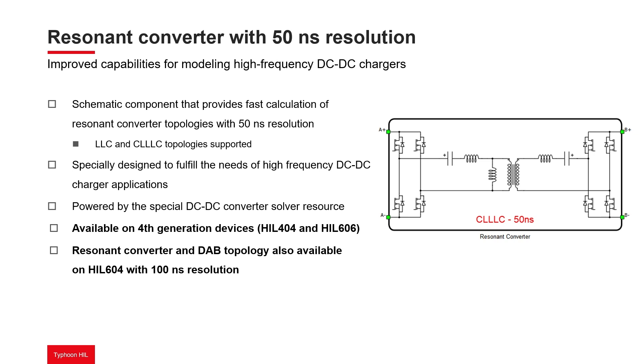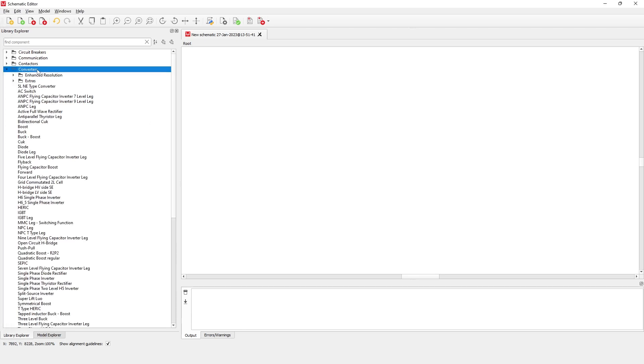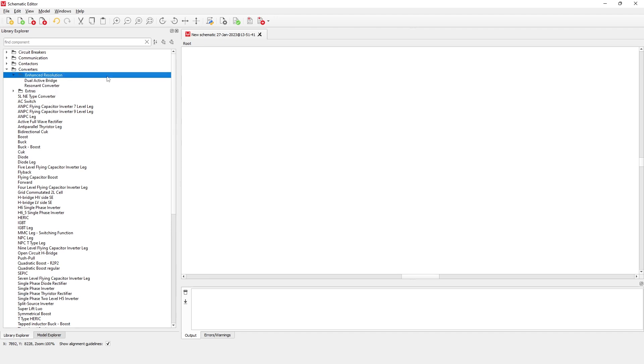Let's see where to find the resonant converter component and how to parametrize it. Inside the converters library category in schematic editor, we can find the enhanced resolution subfolder. Clicking on this subfolder reveals the new resonant converter component. Let's drag and drop it into the model.